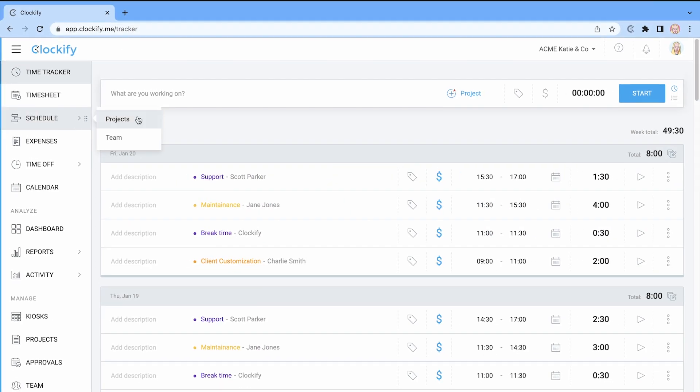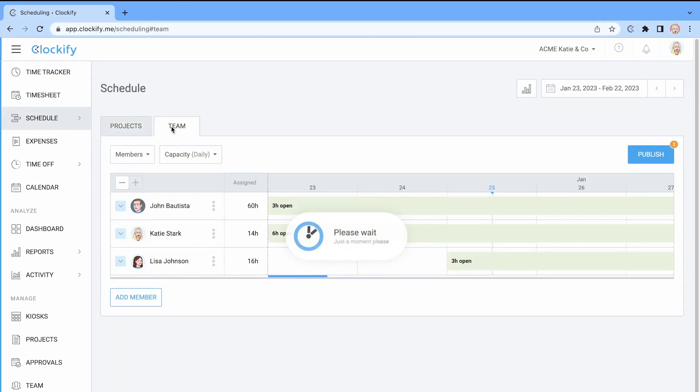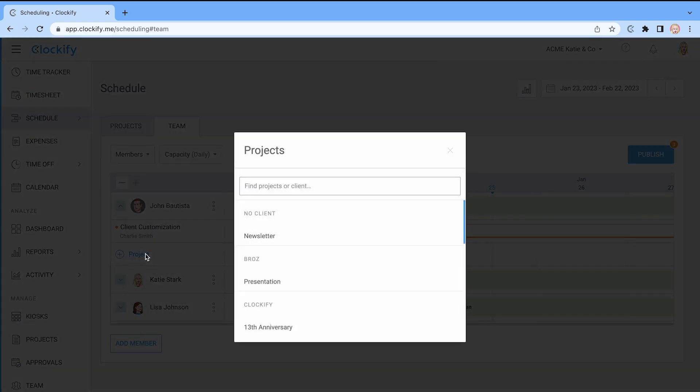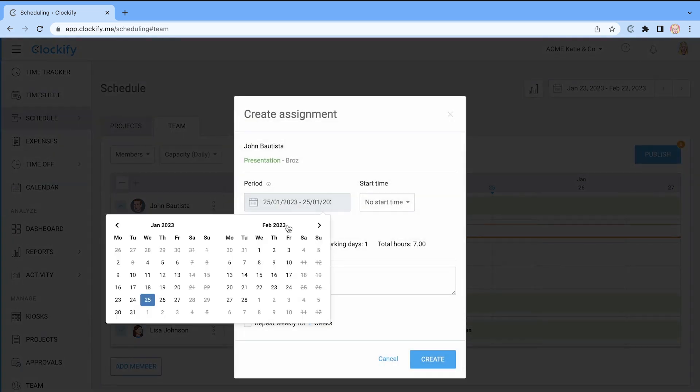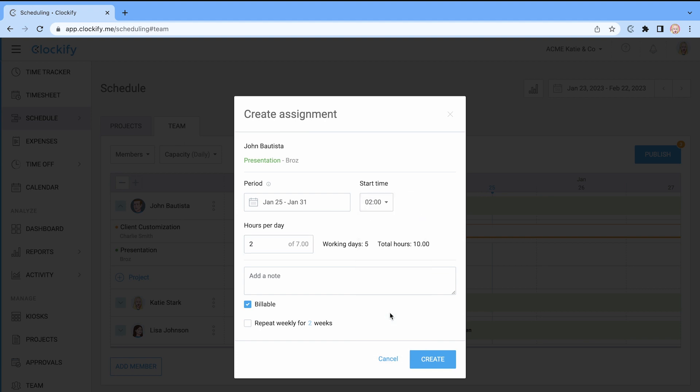In Clockify you can switch between projects or team view where you can easily see who is available and when, so you can quickly make schedules around employee availability. You can create assignments for employees for a certain period of time, set the total working hours for the day or set the exact time if you want to create shift based schedules.